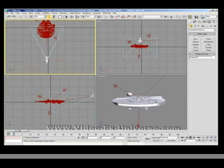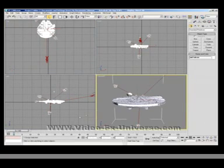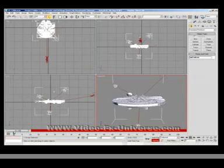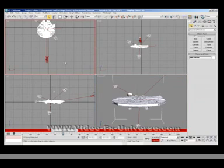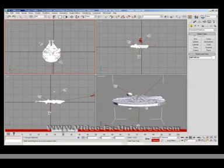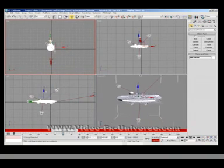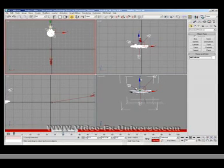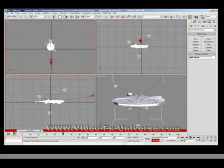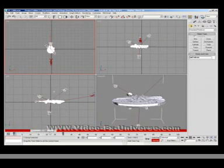Now we're going to animate our ship. Select our ship, go to Set Key, set a keyframe at zero. We're going to move forward to around about 30, and we're going to move it forward slightly. Now we need to set another keypoint. As you can see, we've got two keypoints and the ship is already animating.